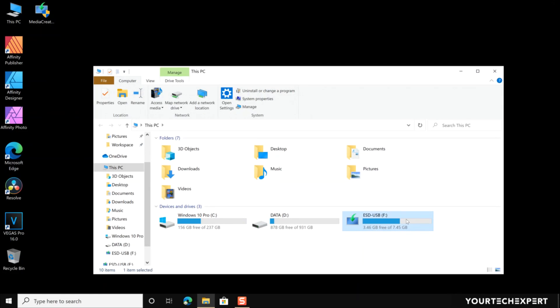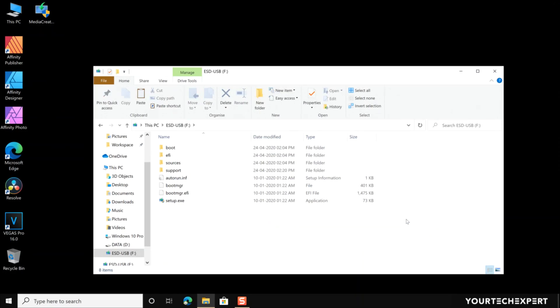You can use this drive to install Windows 10 on any PC with UEFI or legacy BIOS firmware.